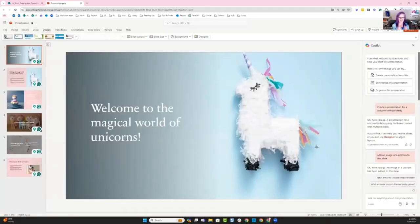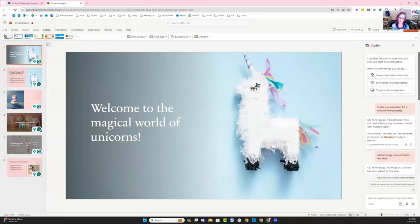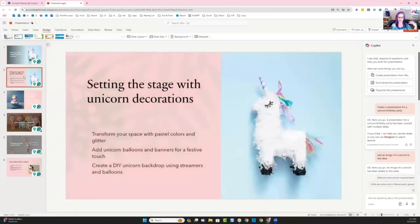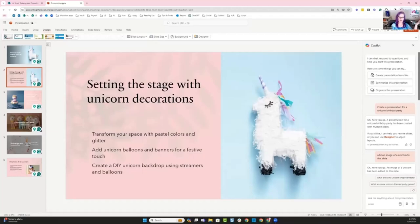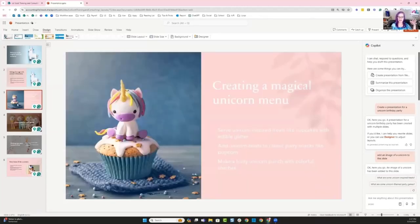So Copilot did a phenomenal job. Let's go ahead and look at what does our deck look like? Because it gave us a presentation that has multiple different slides on it. It's telling me that I actually use designer, which is another Microsoft tool in order to tweak some of these. Welcome to the magical world of unicorns. Super cute, setting the stage for the unicorn decorations, transform the space with pastel colors and glitter. Love it. And so it's giving me some ideas about what kind of decorations I should have for this party. Balloons, banners, add a little festive touch, create a DIY unicorn backdrop with balloons and streamers. And now it's telling me that there's some unicorn treats.